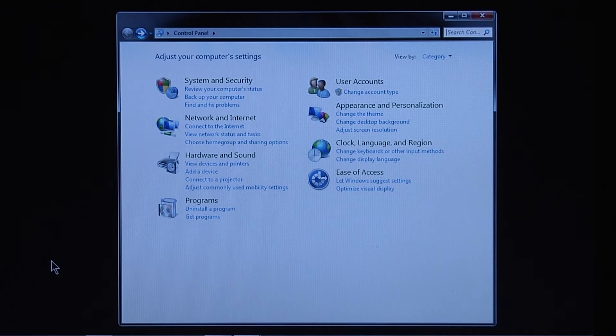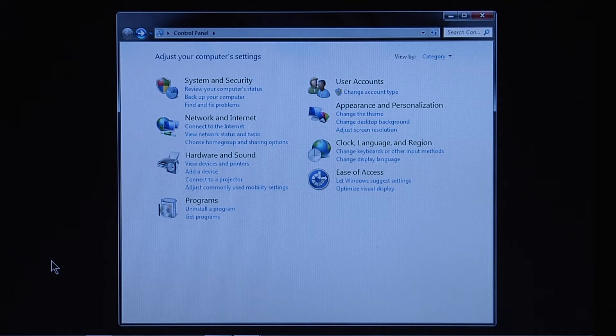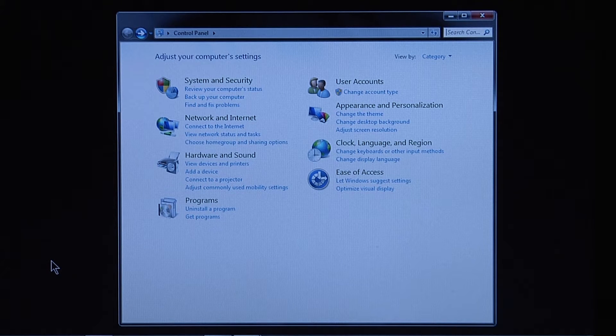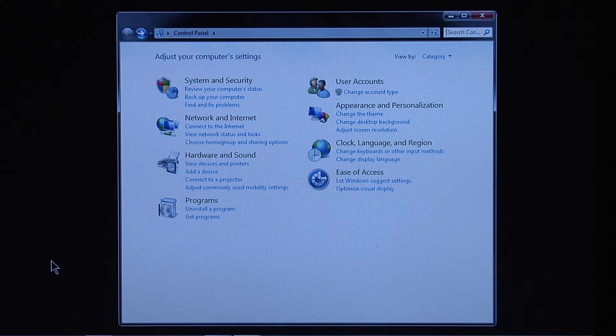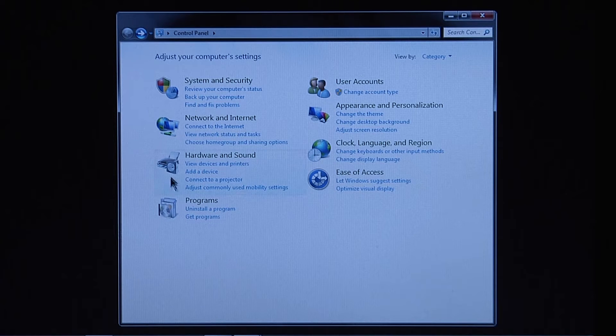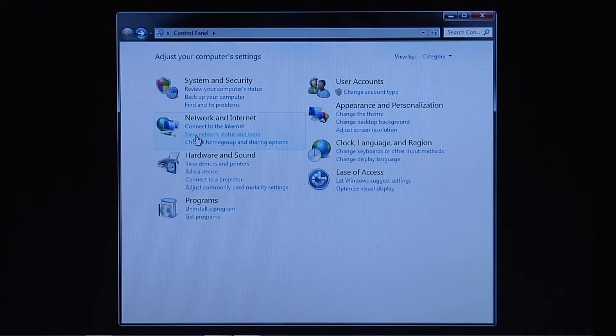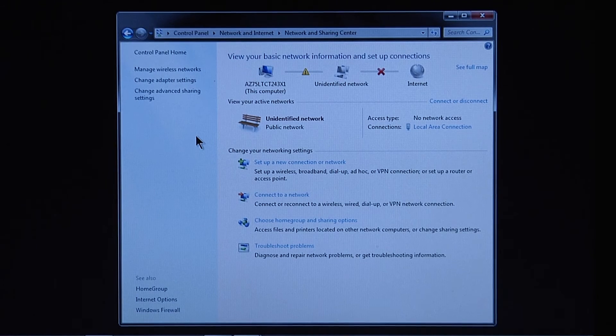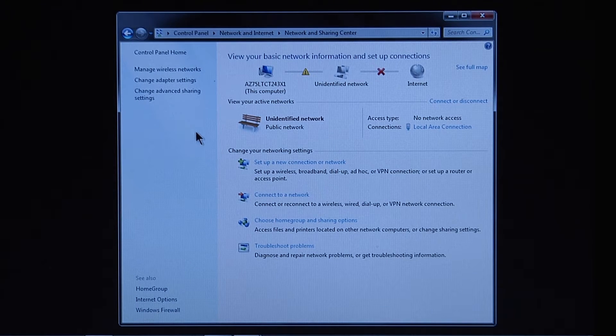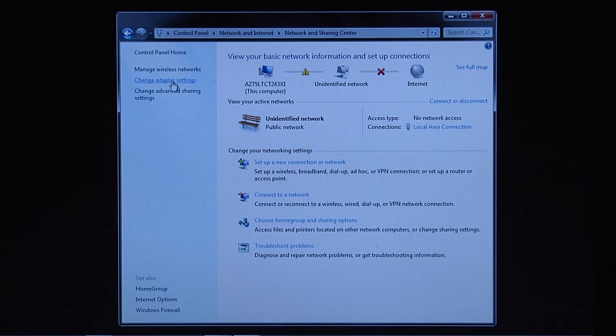First, configure your computer network settings for the LAN/IP address. Open the Windows Control Panel, select View Network Status and Tasks, and then Change Adapter Settings.